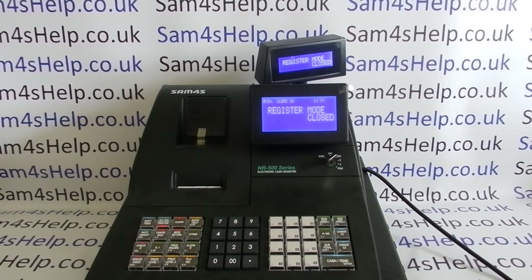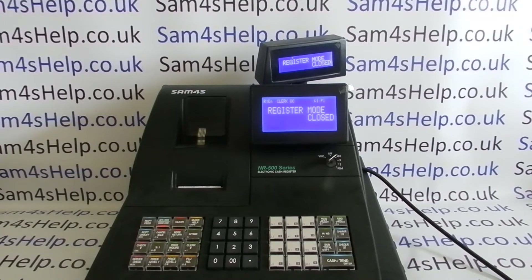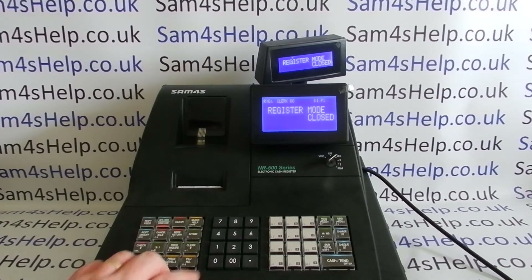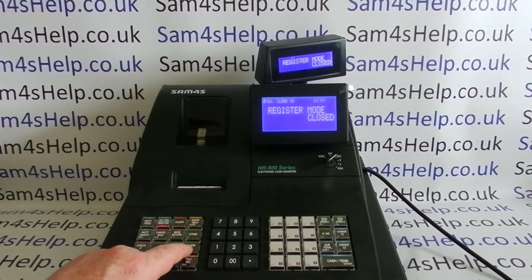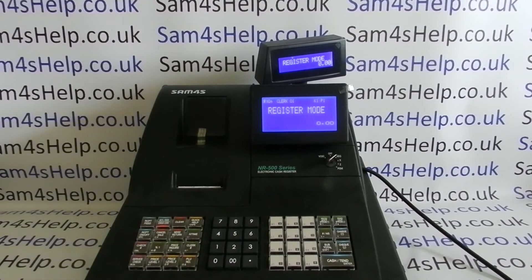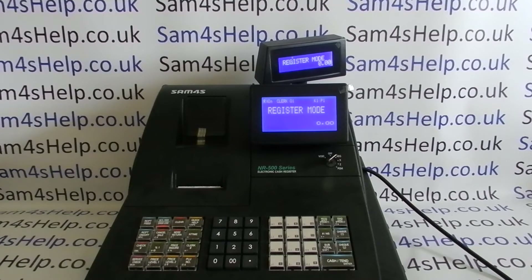As standard, all operators have full access to the machine so they can go to all modes. They can sign on really easily by just pressing the number and then the CLK hash button. Clerks are important because you need at least one logged on to actually use the machine.